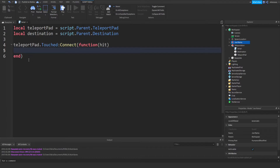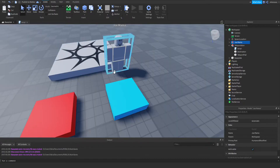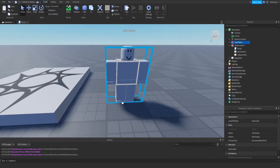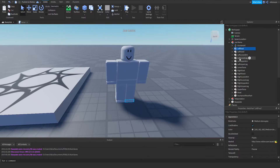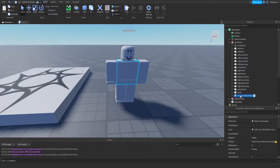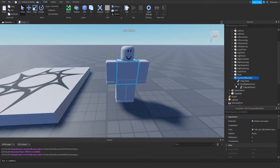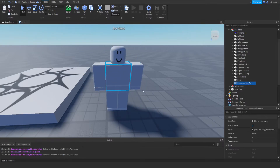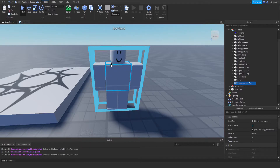Before we go further, let me explain the parts of a player's character. The literal character of the player is called Character and it's a model. Inside it you see all the body parts, the humanoid, and everything. But there's a special one called HumanoidRootPart — it's the main part. If it gets moved anywhere, it'll move the entire model with it. So this is what we're going to be teleporting — anytime it's teleported, it takes the whole character along with it.